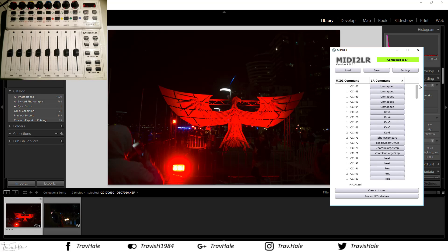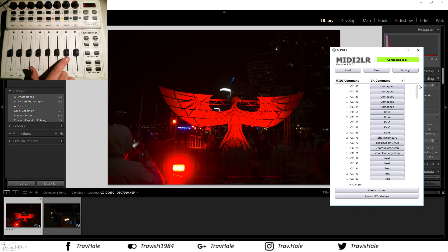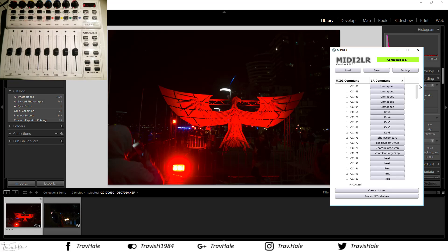You can program it any way you like — it allows for a fair bit of flexibility. The key benefit of this specific board is that these eight sliders are all motorized. That means there's two-way communication between the board and Lightroom, and you'll see what I mean in a second.